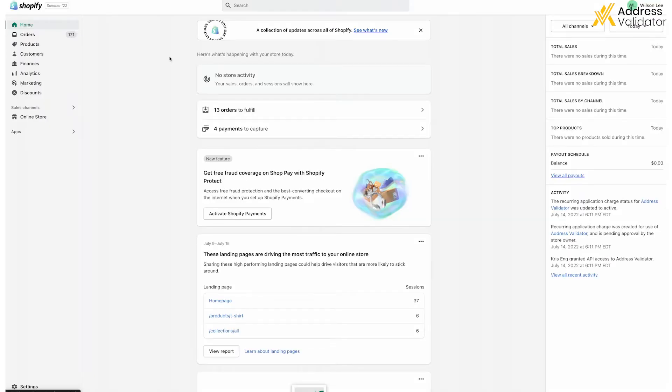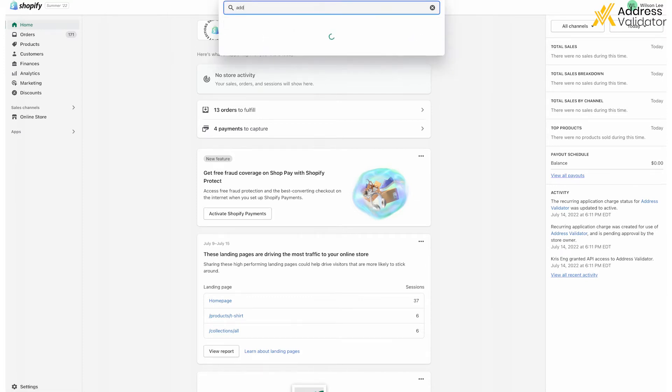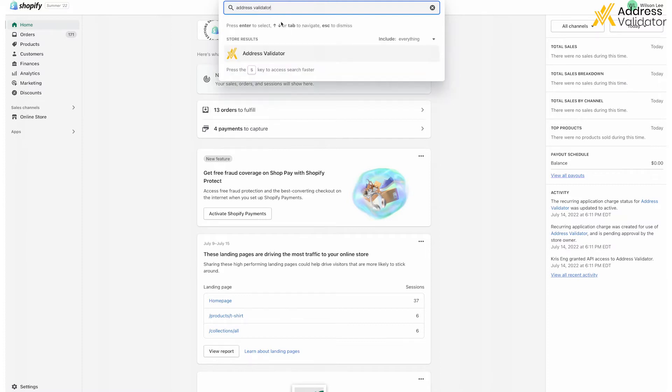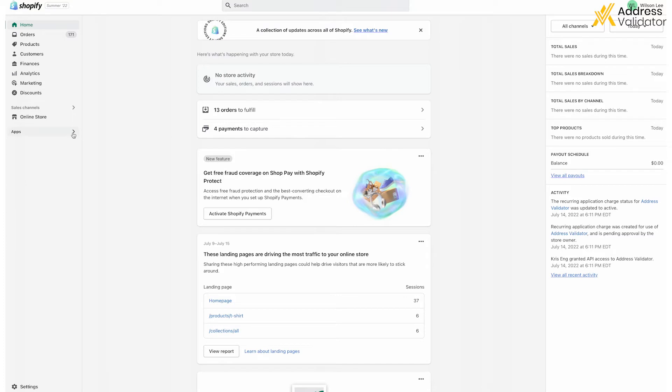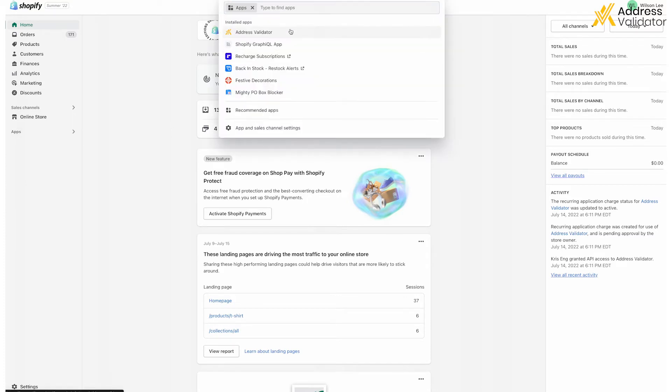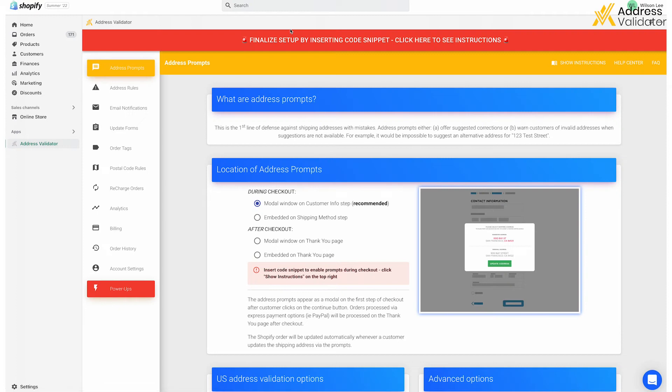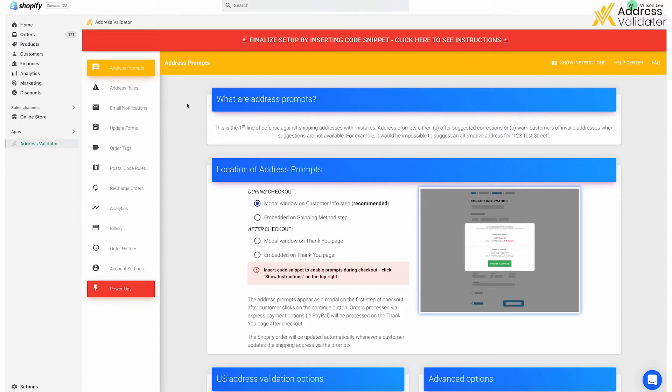But if you really want to make the process feel like your brand, then to customize these prompts from the back end of your store, you can click on the top search bar and type in Address Validator, or click the arrow next to the word Apps on the left side of your screen, and then select the Address Validator at the top. From here, you are now in the Admin Panel for the Address Validator app on the Address Prompts tab. But if you're not on that particular tab, then please click on the Address Prompts tab, as seen on the left-hand side.